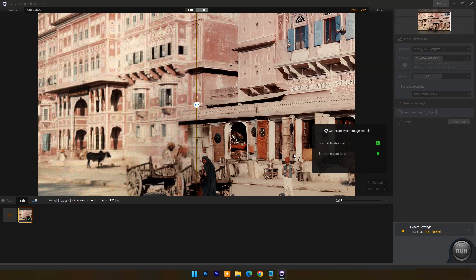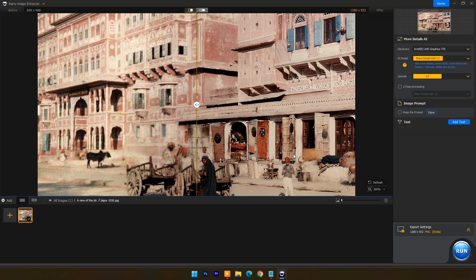As you import it, the app starts working automatically on the image. You can check before and after results using the drag line on the image.